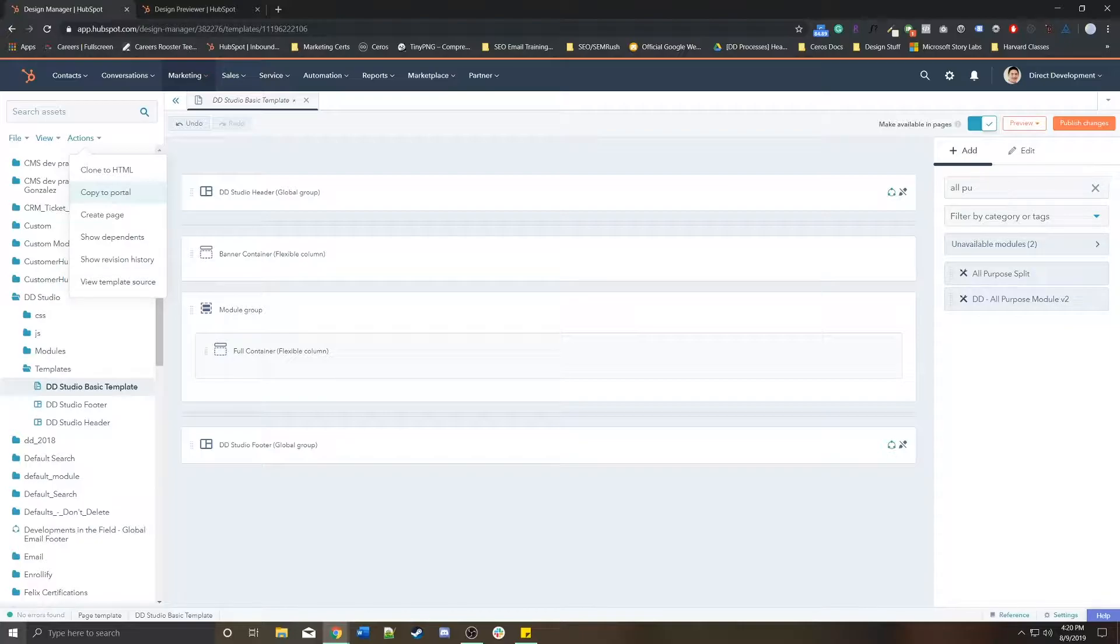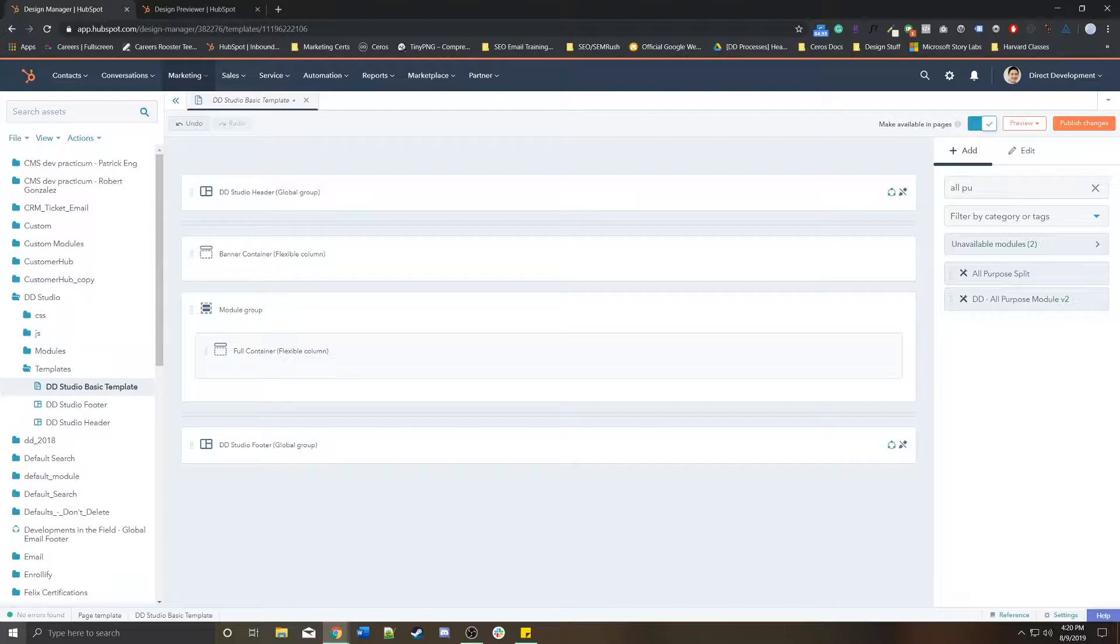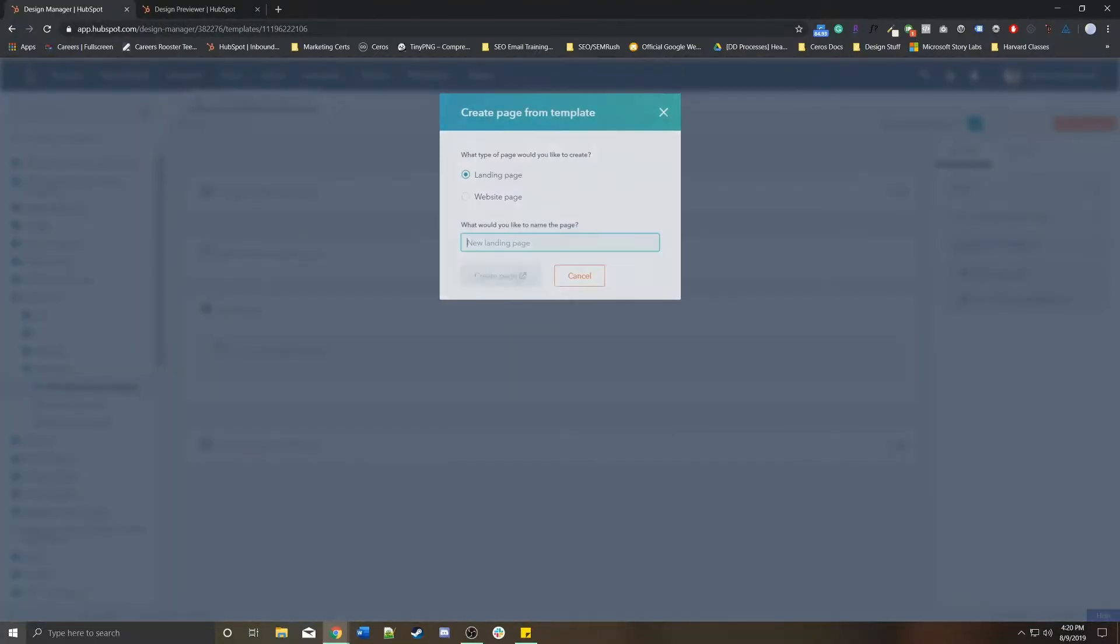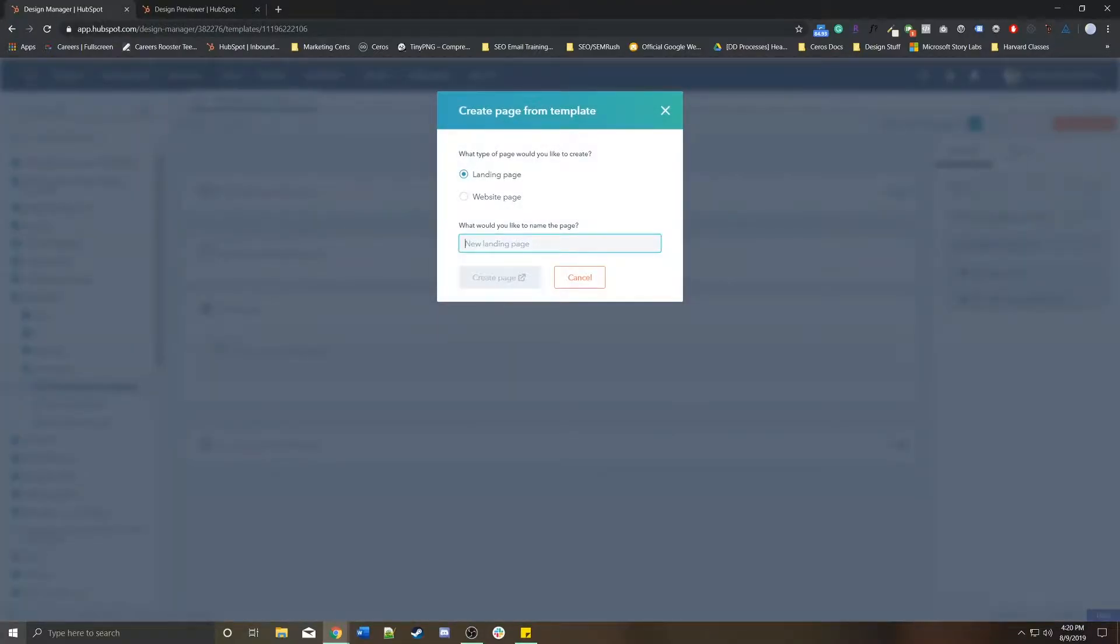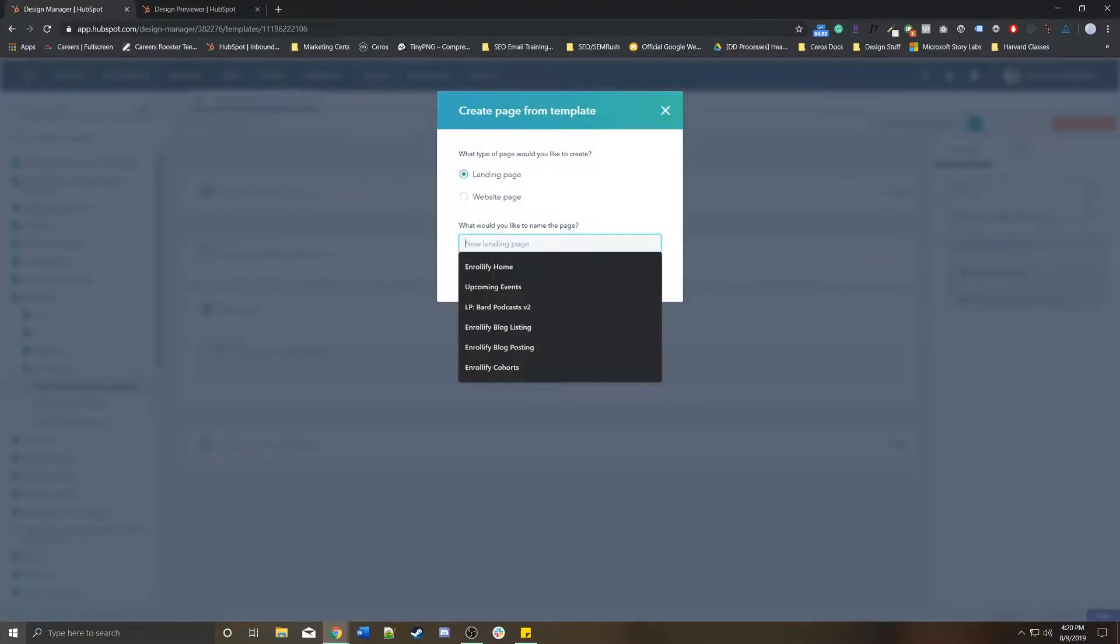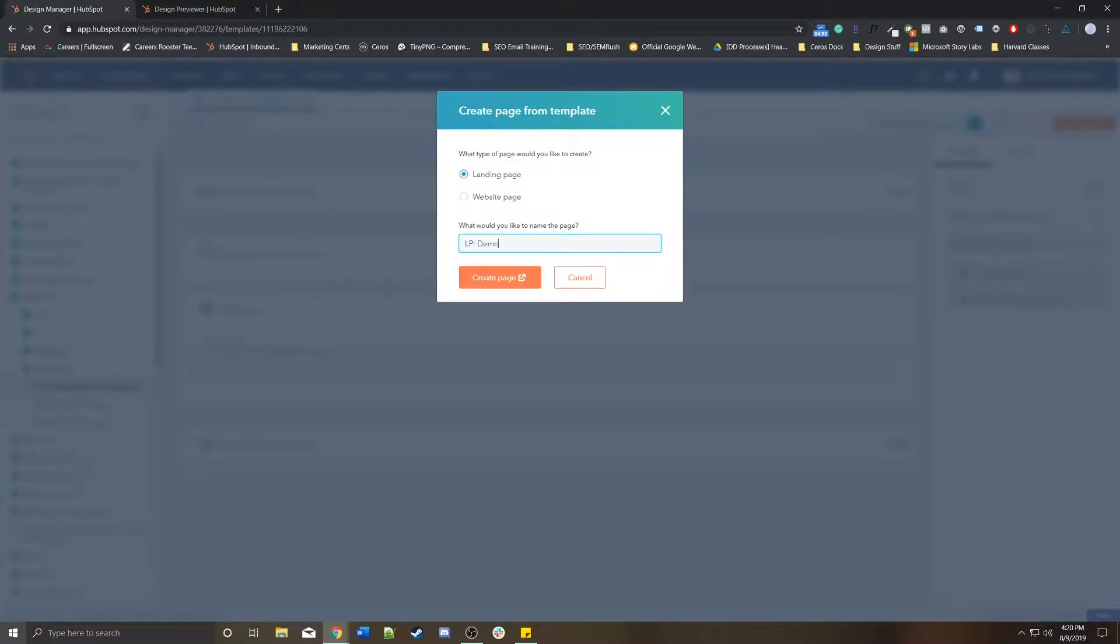Or you can copy it to a portal. Let's say you had a template in one HubSpot portal, you can bring it over to a completely different HubSpot portal. You can also create a page directly from here. Let's say I really like this template, I'm going to create a landing page, LP Demo Page. When I click this it'll bring me straight to the landing page editor to create a page from this template.